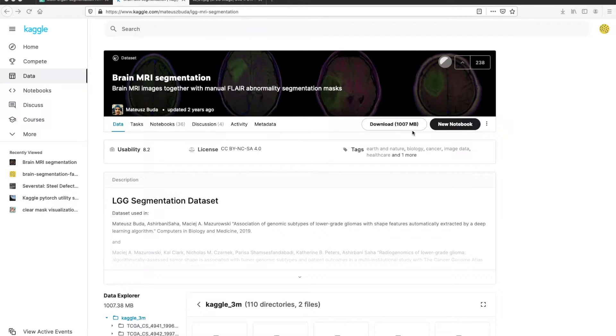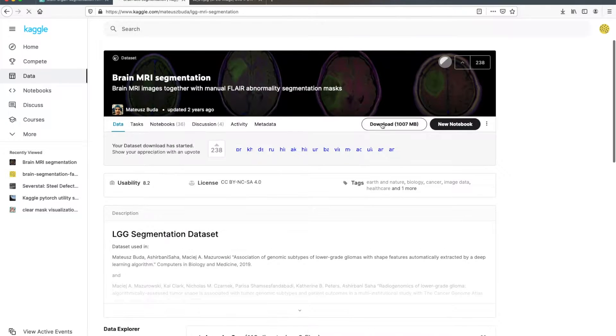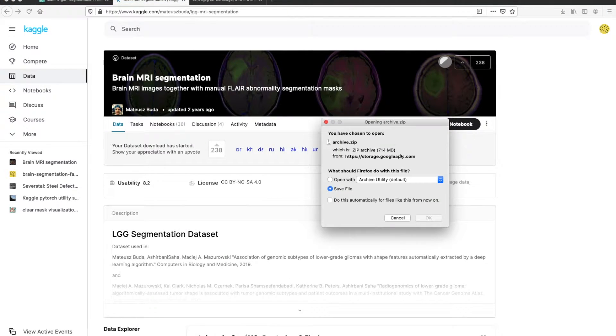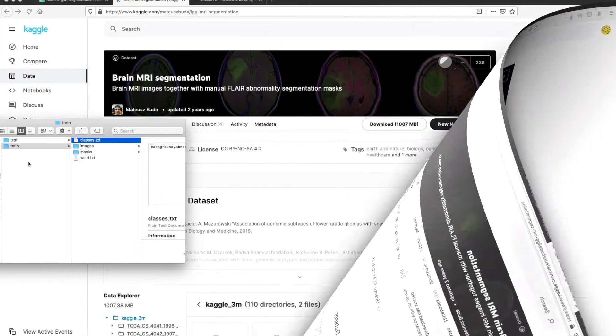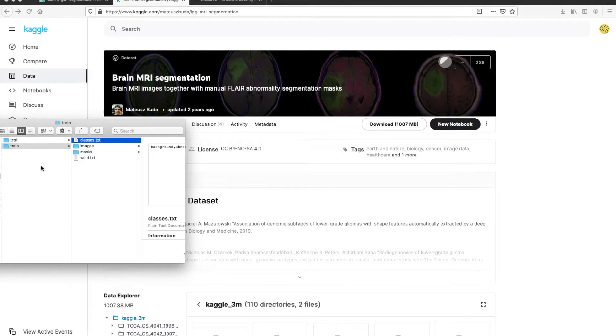First, I need to download this data using this download button. Okay, the download is complete.